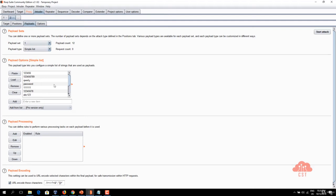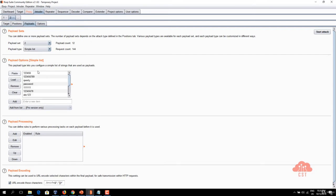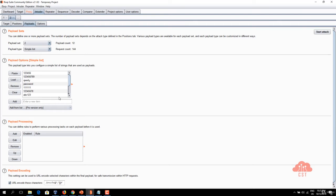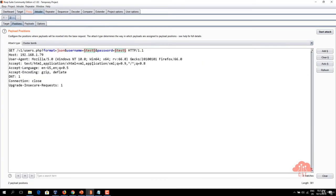There you go and let's choose payload set two and once again simple list and click on paste once again so the selected payloads will be pasted here. Now we have chosen two different payload sets for both these parameters.